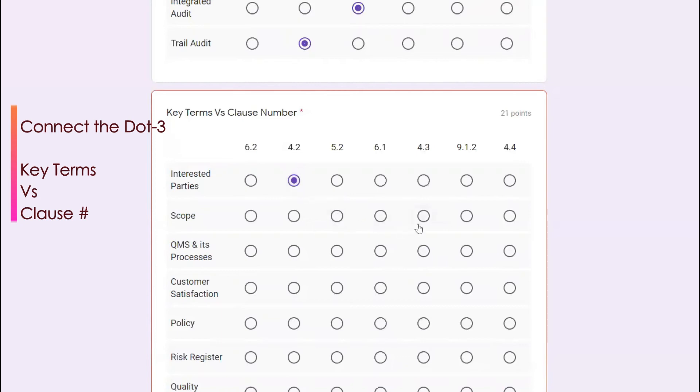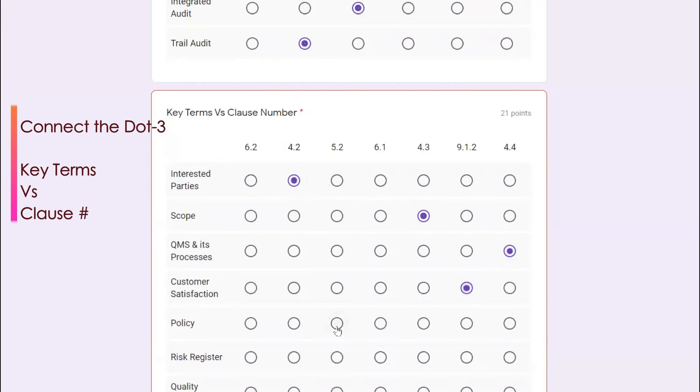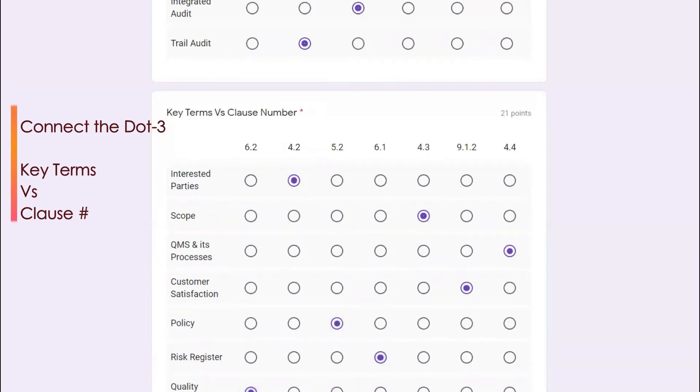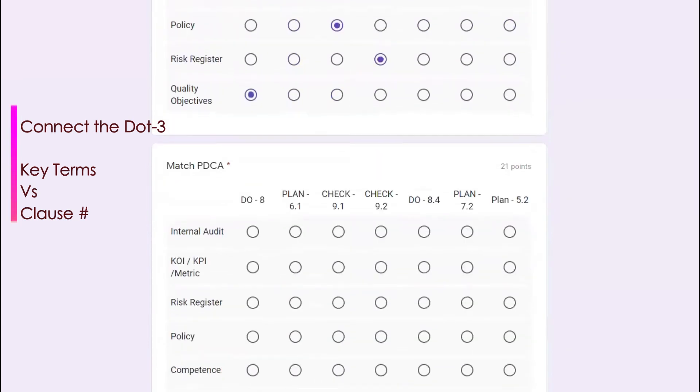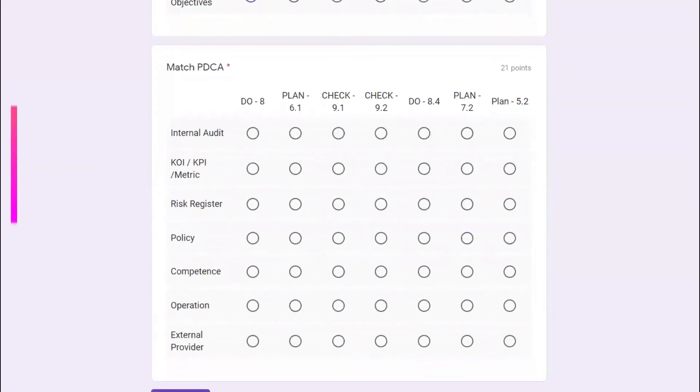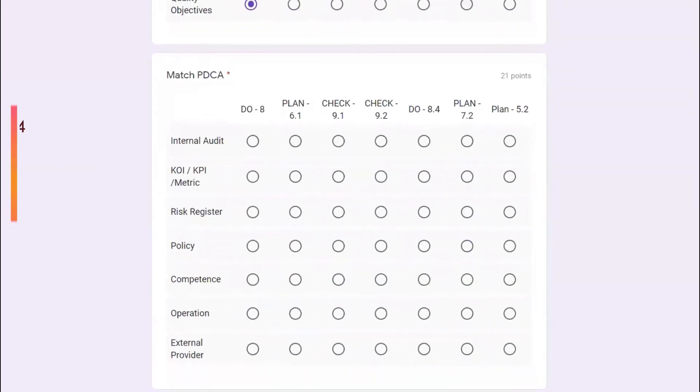The scope you will find it in 4.3 and QMS and its process you will find it in 4.4. Customer satisfaction which we dealt before, 9.1.2. Policy you will find it in clause number five, that is 5.2. And risk register 6.1, and quality objective 6.2.